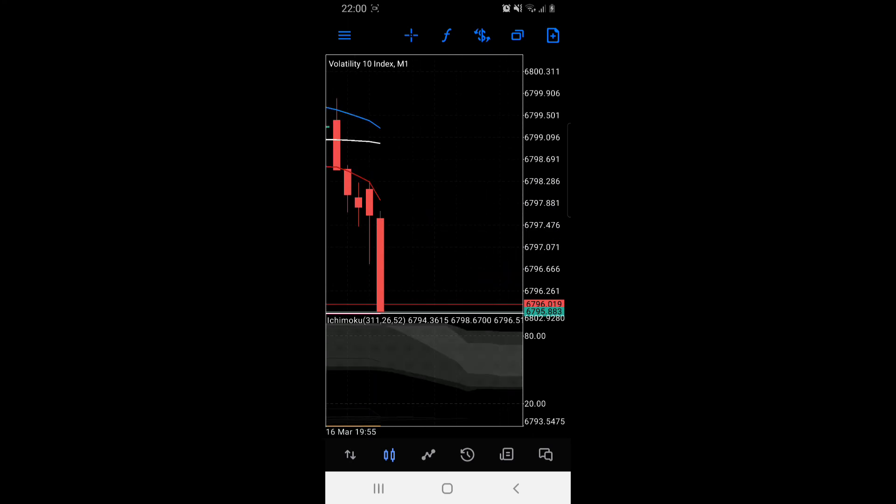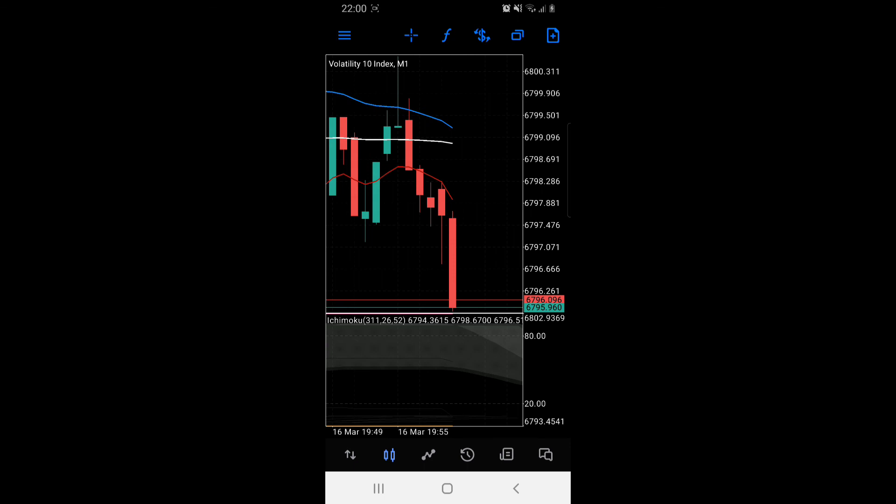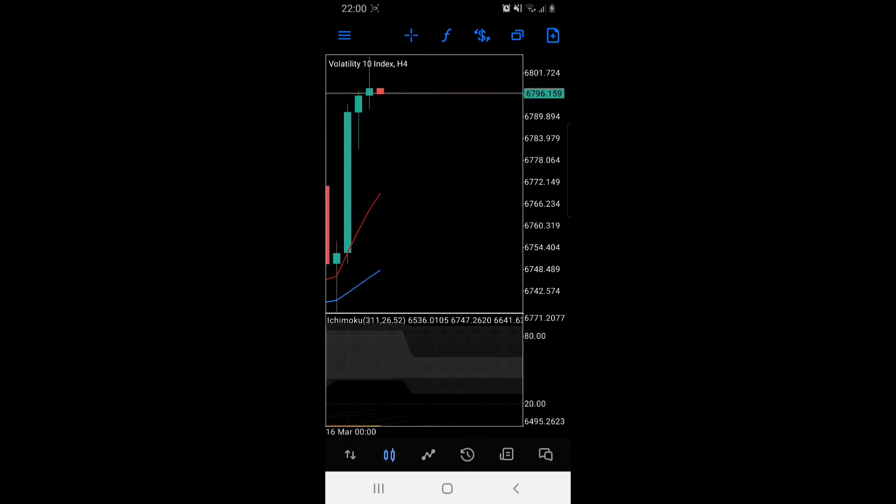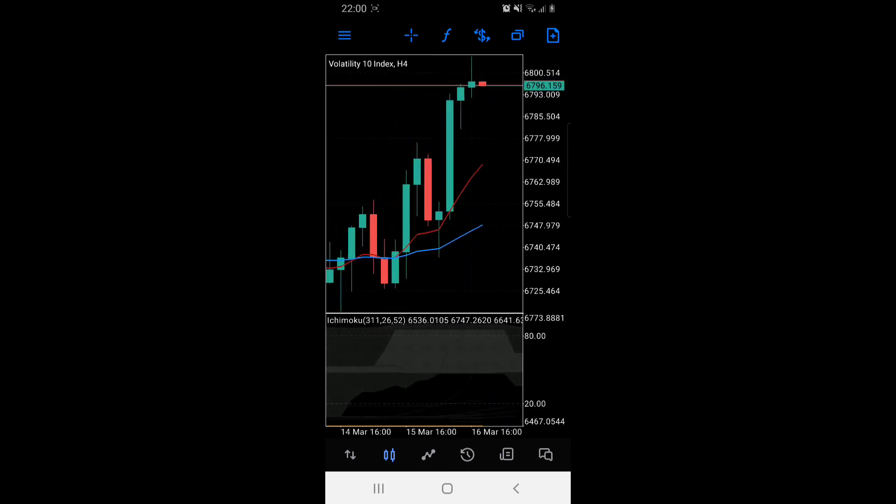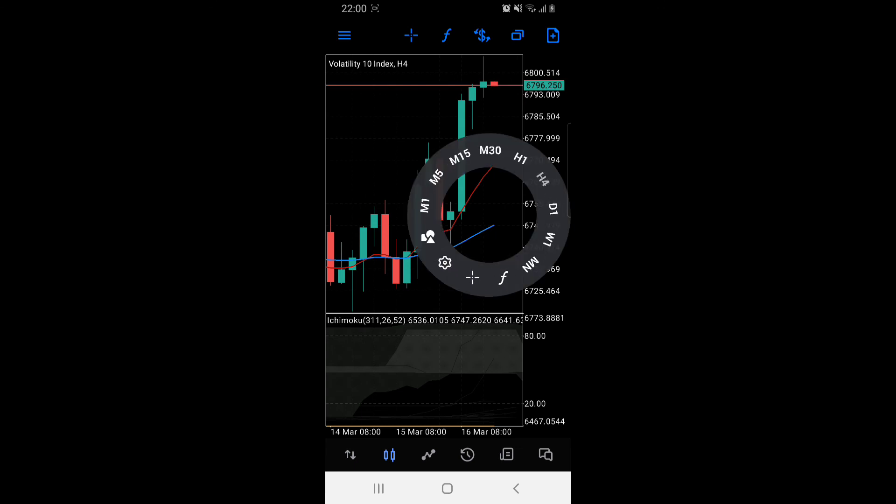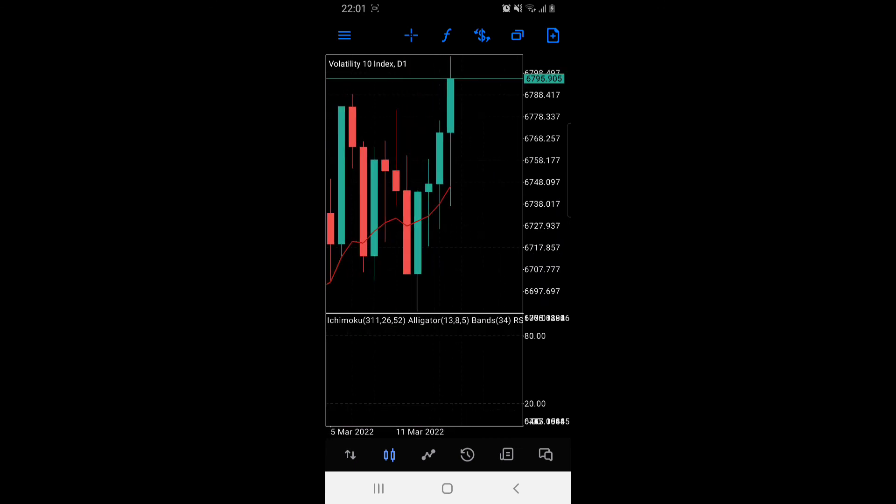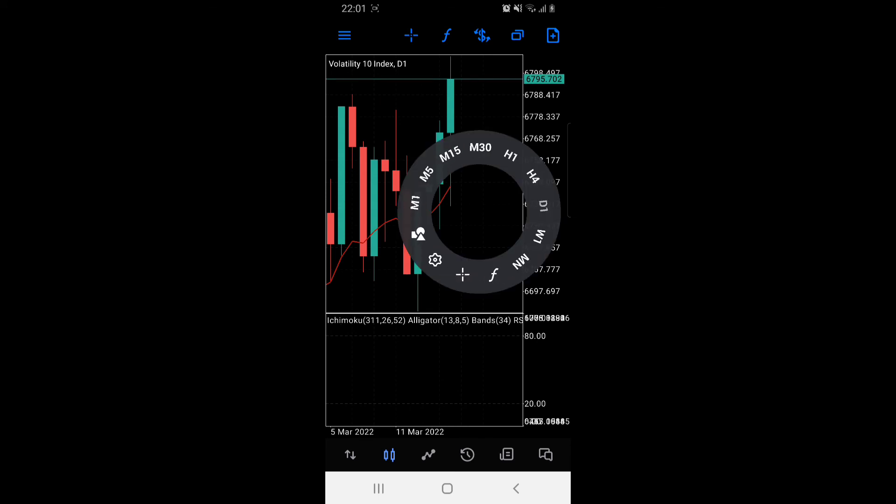If you're in four hour, it means it took four hours for one candle to form. Daily took a day for one candle to form.